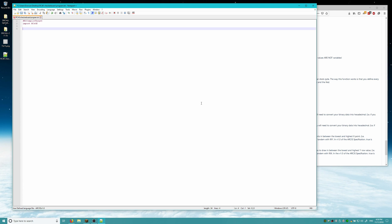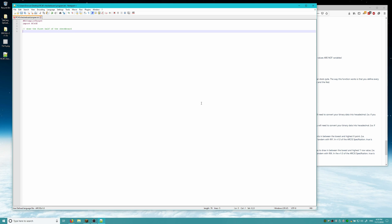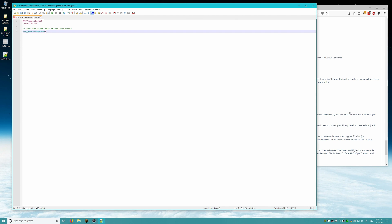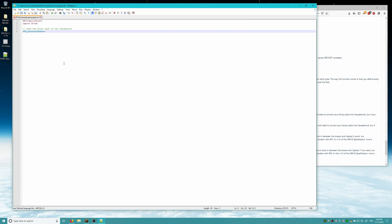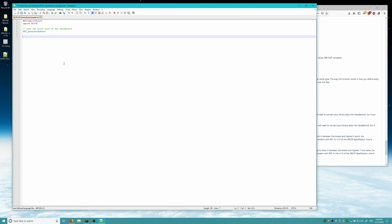To start, let's go ahead and draw the first half of the checkerboard. Each granular update instruction draws one half of the checkerboard. I'll add a comment: 'draw the first half of the checkerboard'. We're going to be using a GPU granular update instruction, and now we need to figure out what the granular data X and the granular data Y are. To do that, I'm going to write out a binary representation of our data here, counting 1 through 15.